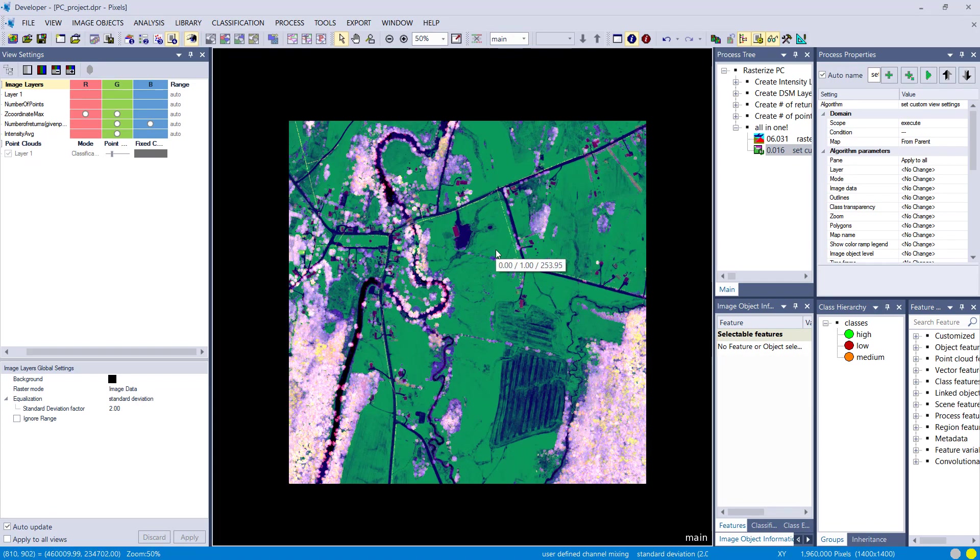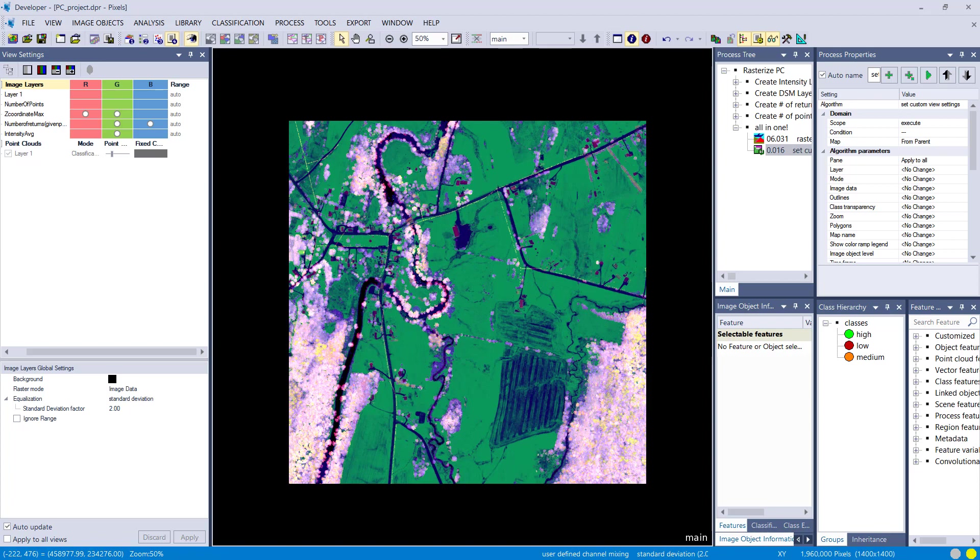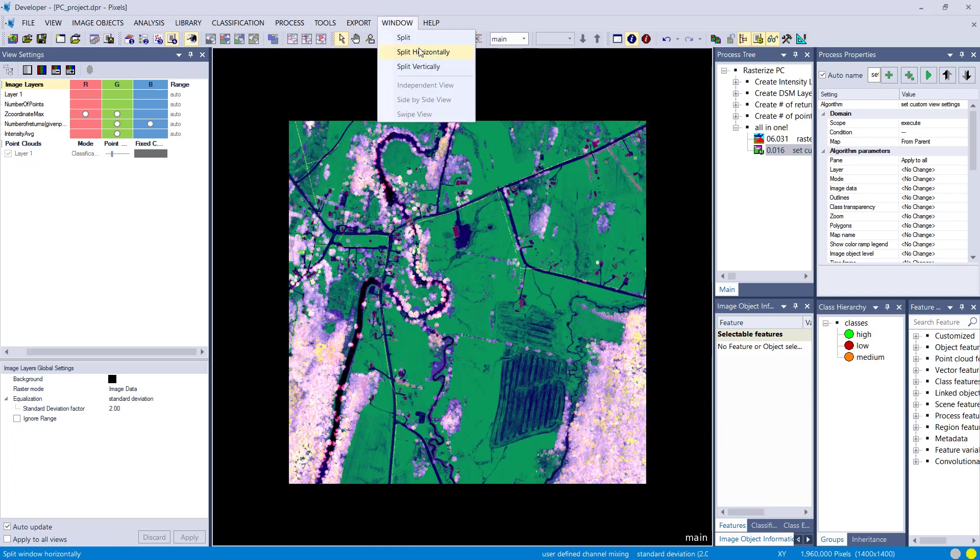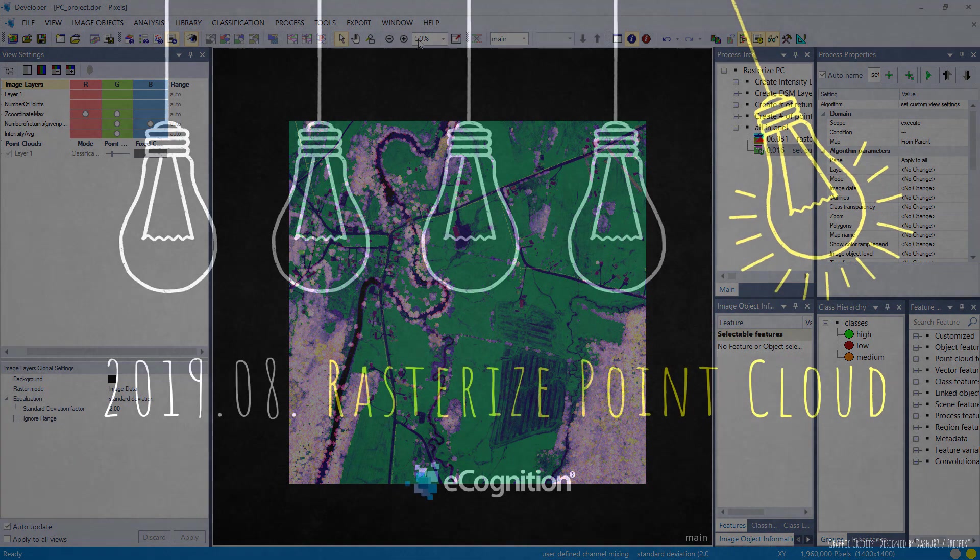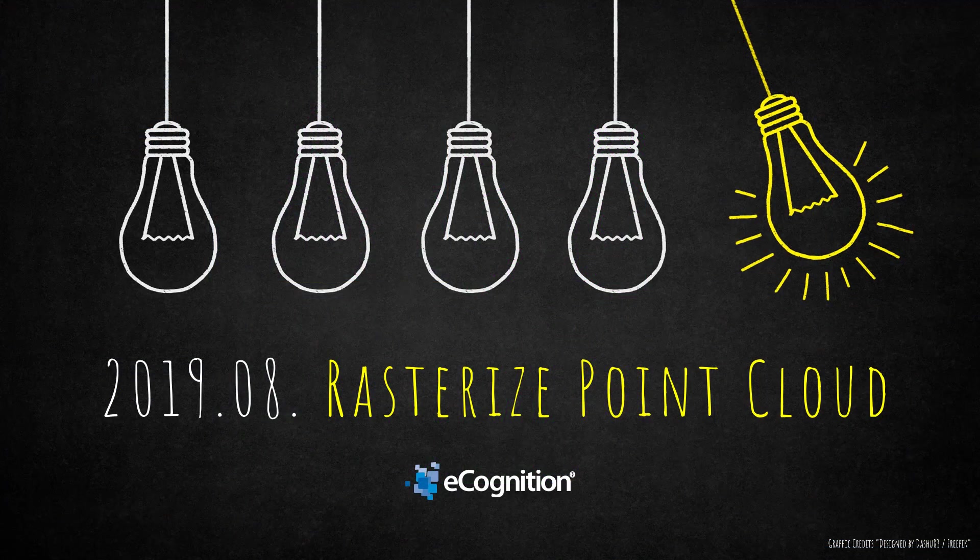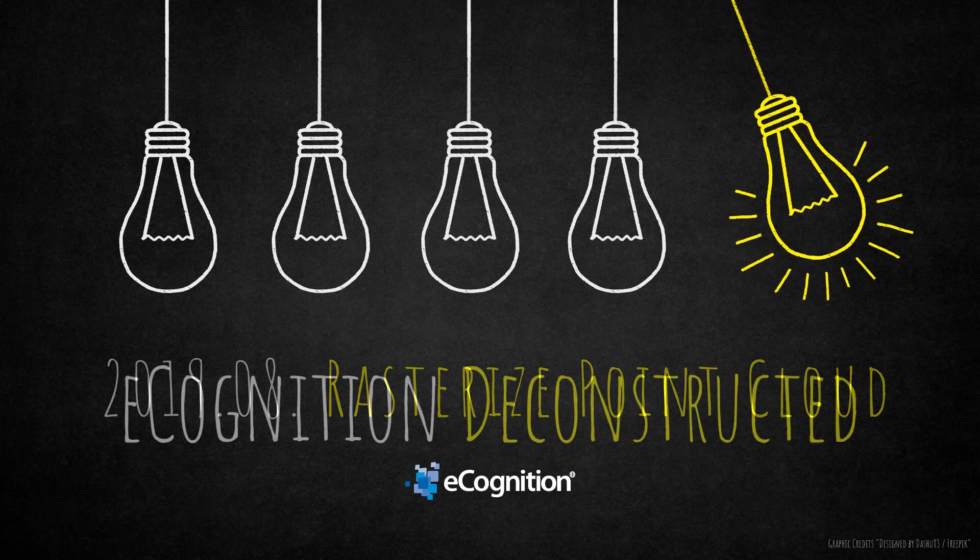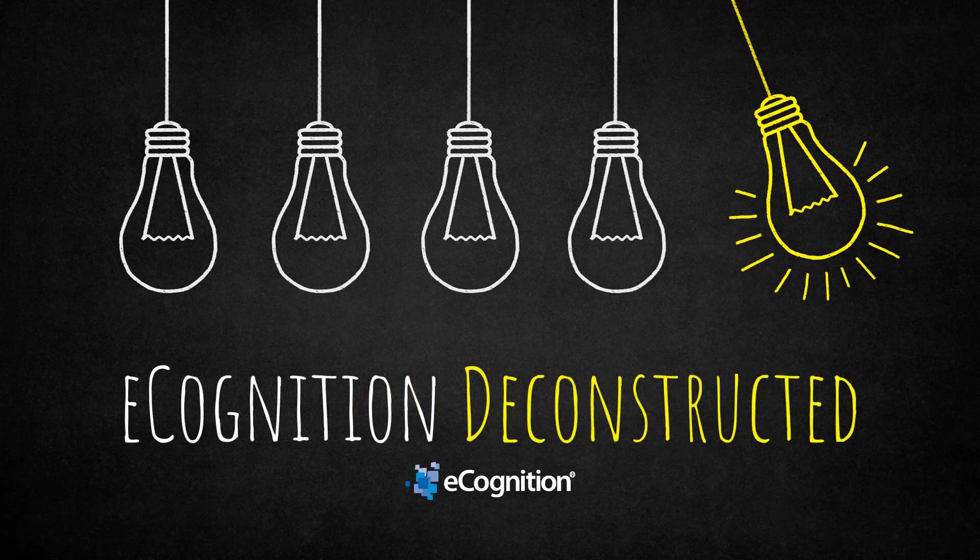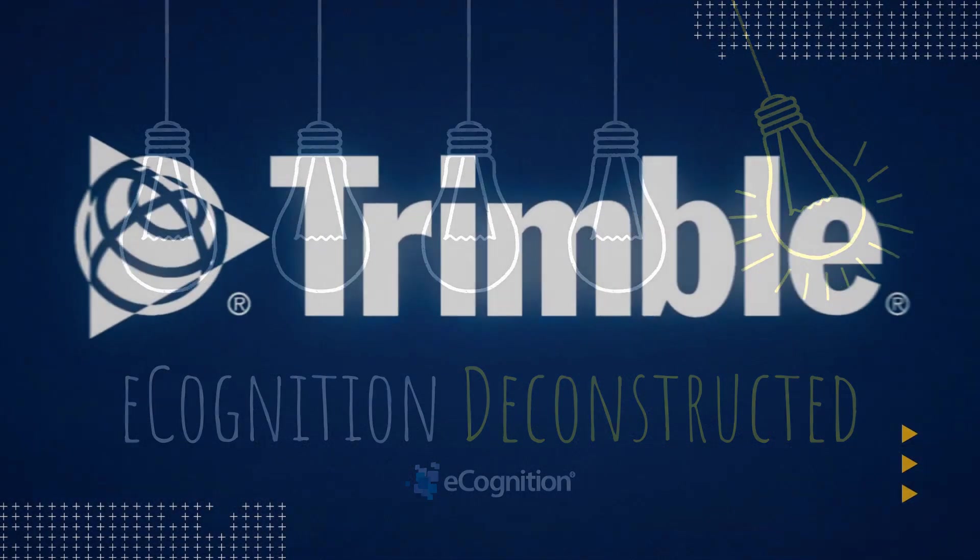If you have RGB information in your point cloud, you can rasterize it and create an RGB image as well. You also can create point clouds in eCognition. You can write information from your objects into the points. There's a lot of things possible in eCognition. This one was rasterize point cloud, rasterized representation of your point cloud information. I hope you enjoyed this video. See you next time.